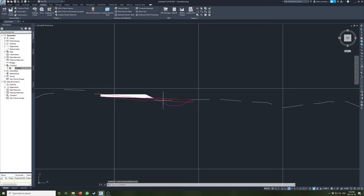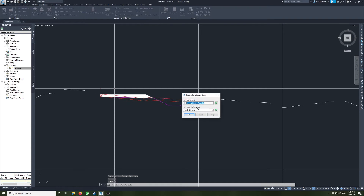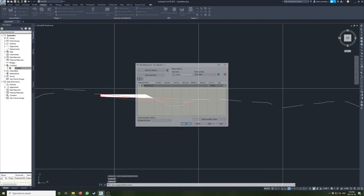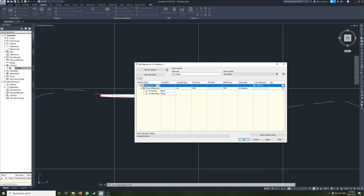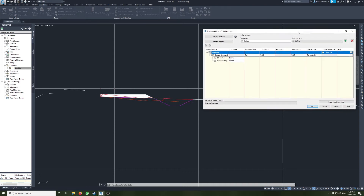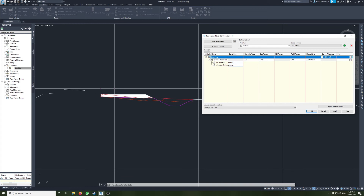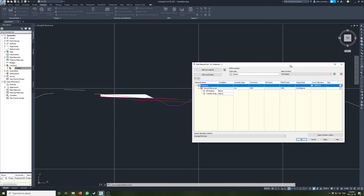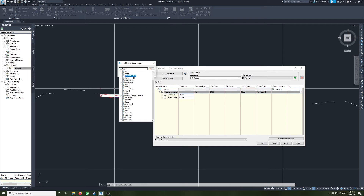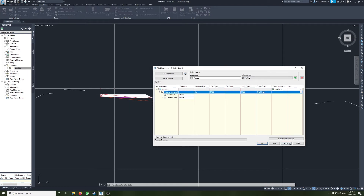There we go — now you can see we have this material list. I'll call this stripping. One nice way to check is to make sure the hatch is correct — sometimes you might have the surfaces in the wrong order and it wouldn't calculate correctly. Let's change this to the stripping hatch style and see what that looks like.